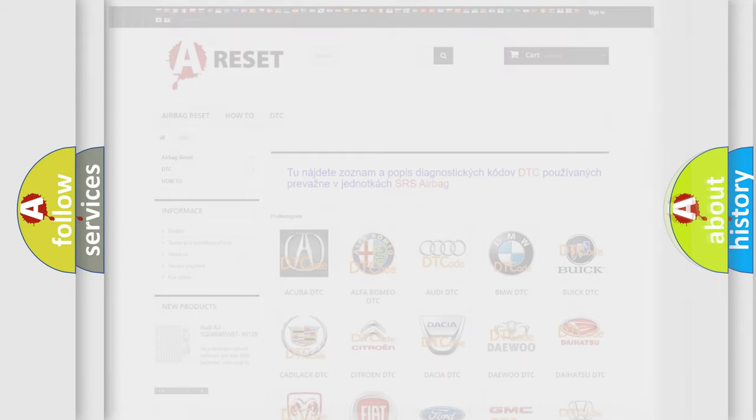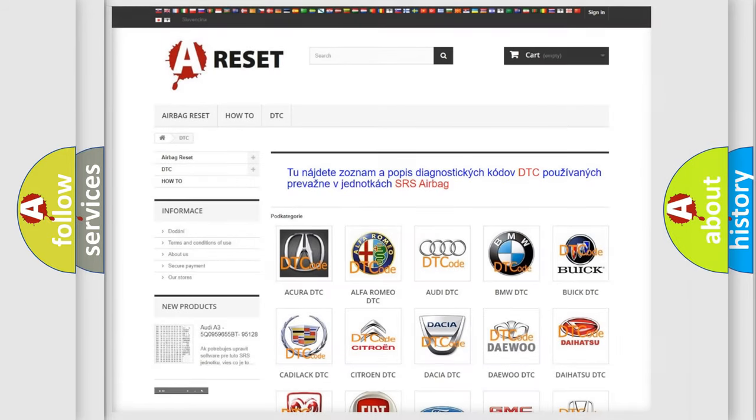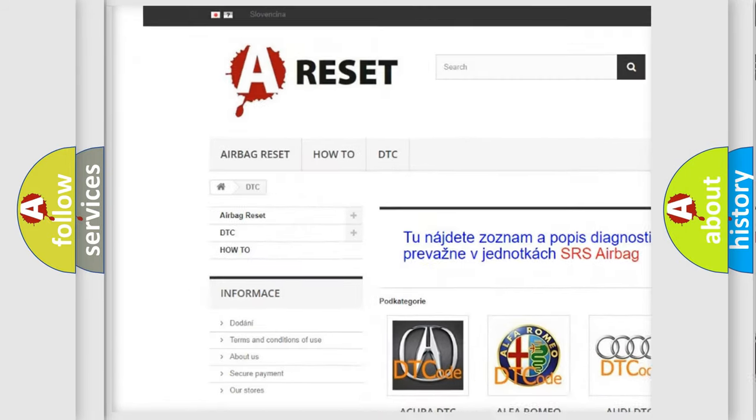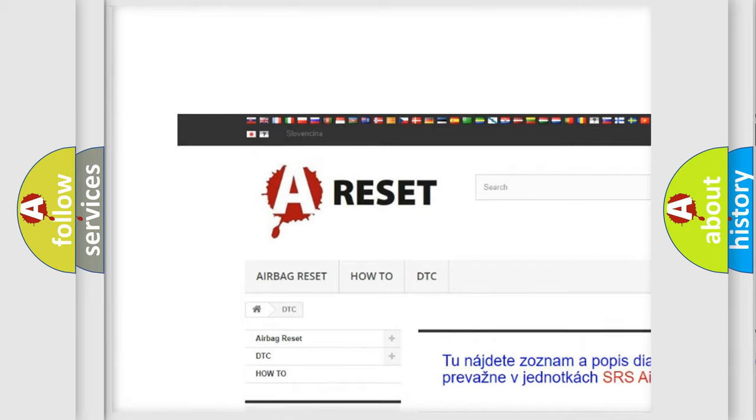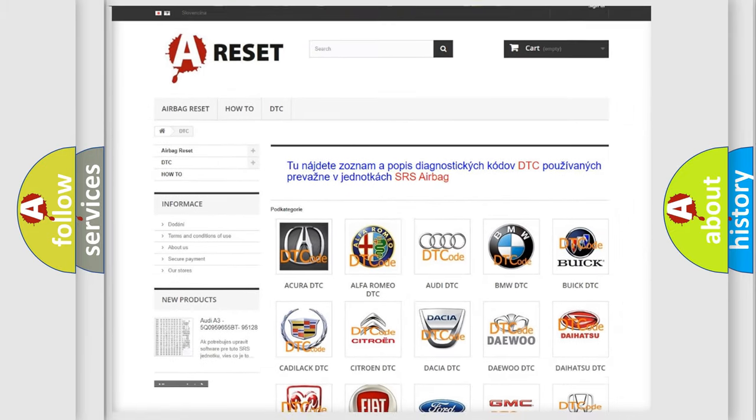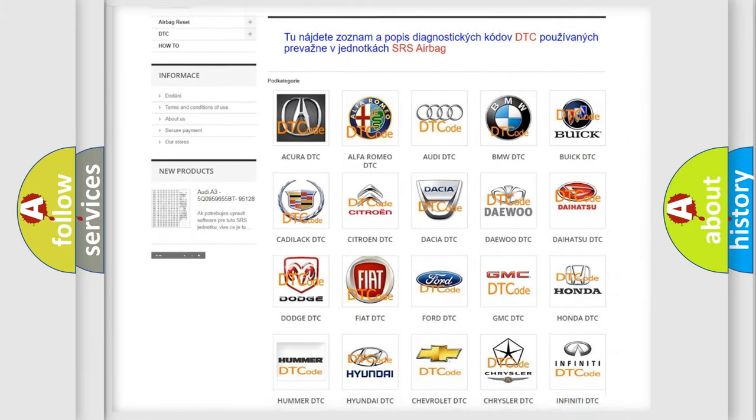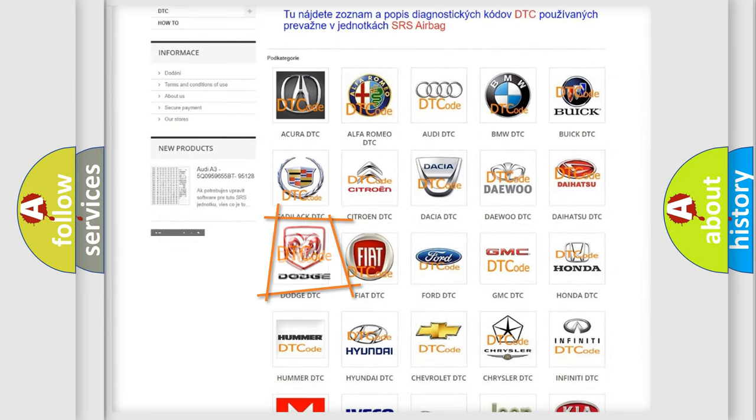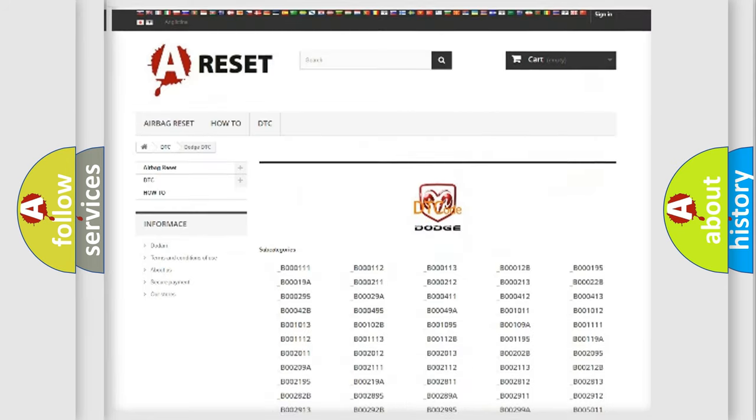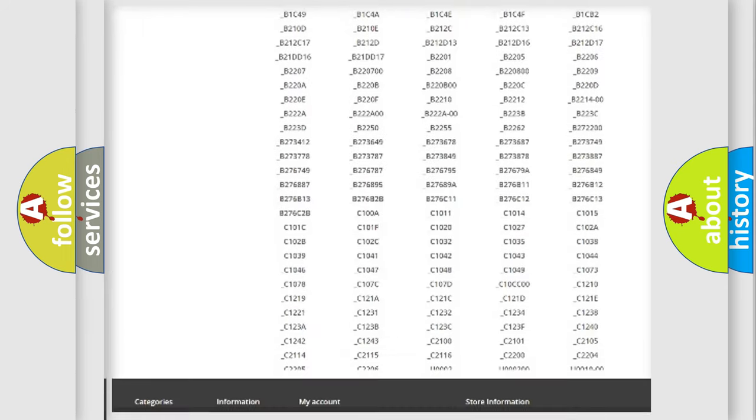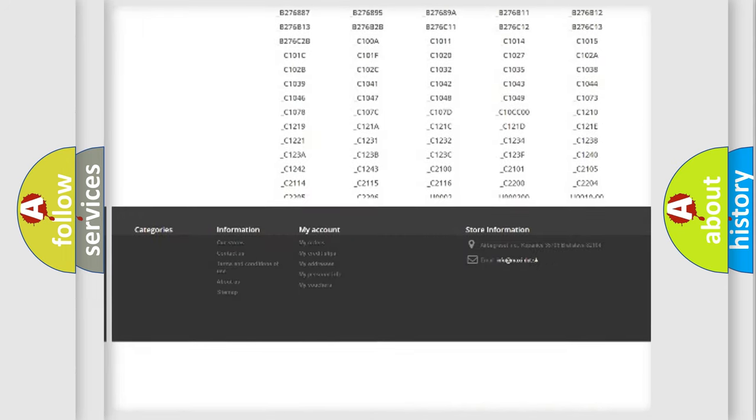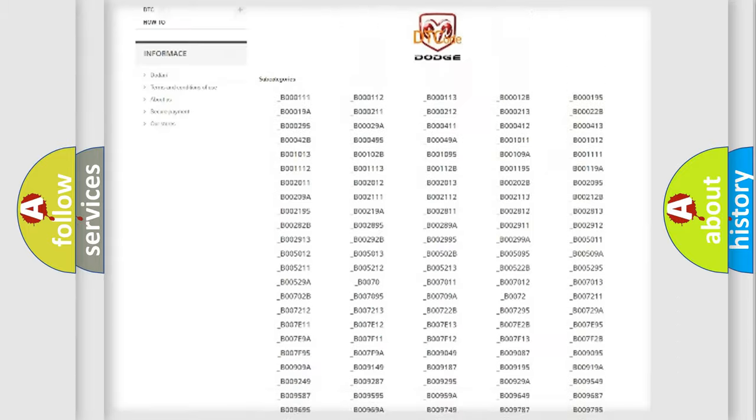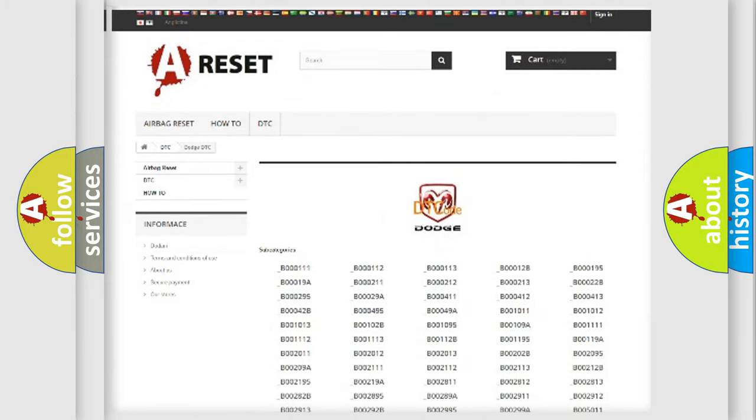Our website airbagreset.sk produces useful videos for you. You do not have to go through the OBD2 protocol anymore to know how to troubleshoot any car breakdown. You will find all the diagnostic codes that can be diagnosed in Dodge vehicles.